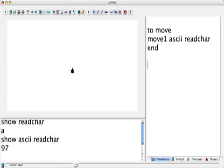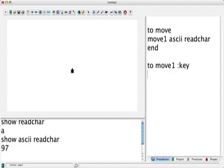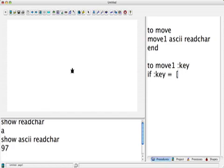So then, to Move1 :key. It's going to have to make a test. If :key equals something, then we want the turtle to set its heading to zero and go forward five steps. You can always change this.